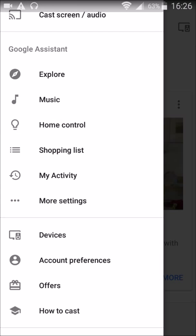And you can see right at the top it says 'Cast Screen or Audio.' So what this is saying is that whatever on your phone that you're looking to cast, whether it's your screen to your Chromecast device or if you're looking to stream the audio from your device to your Google Home device, you click on that.